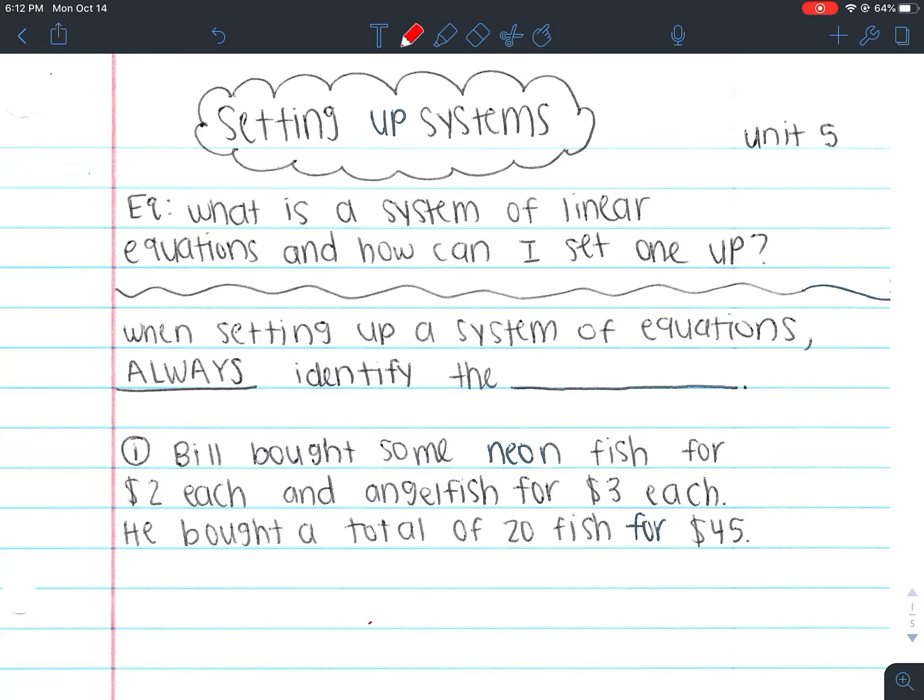Hey guys, welcome to the notes for setting up systems. These are the first set of notes for unit 5. Our essential question is: what is a system of linear equations and how can I set one up?